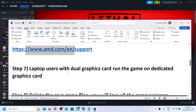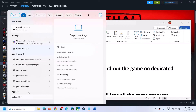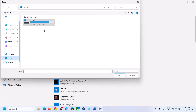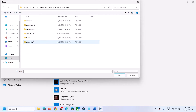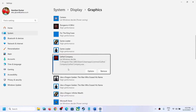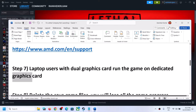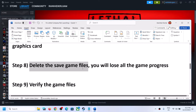The next step is for laptop users with a dual graphics card — make sure you run the game on the dedicated graphics card. Type Graphics Settings in the Windows search box, click Browse, go to the game installation folder, select the game exe file, click Add. Once added, click Options, select High Performance, and click Save.